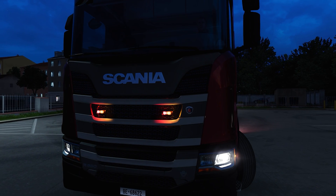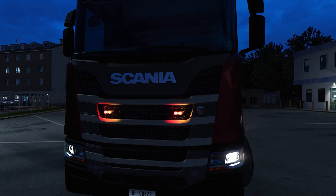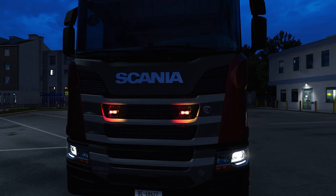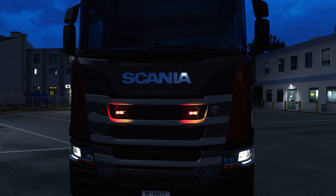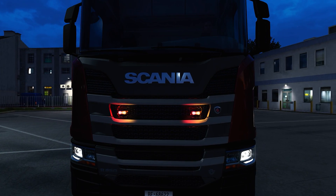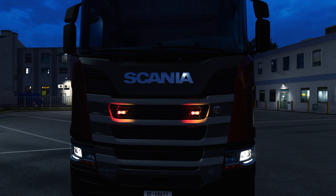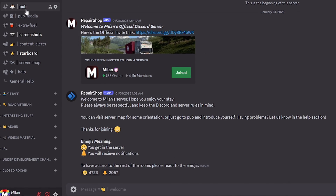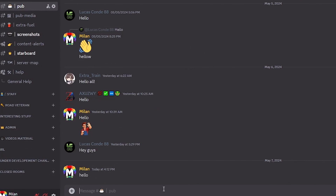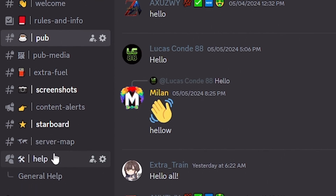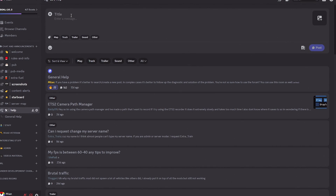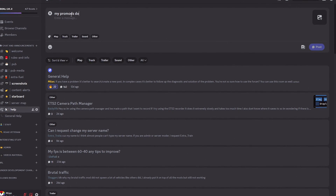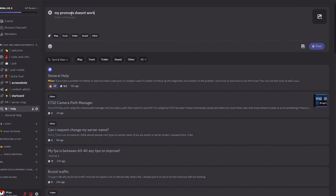Once a mod is updated it will get automatically downloaded, as long as it is subscribed of course. Other than that, if you have questions or mod problems, comment down below or join my Discord server where I and other members will try our best to help you out.